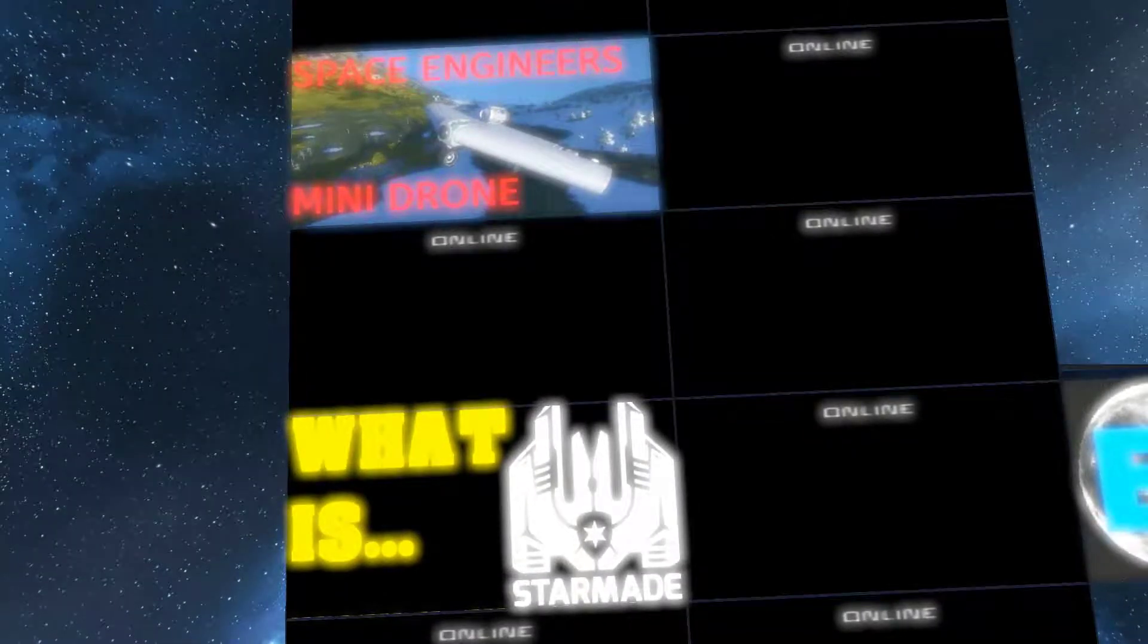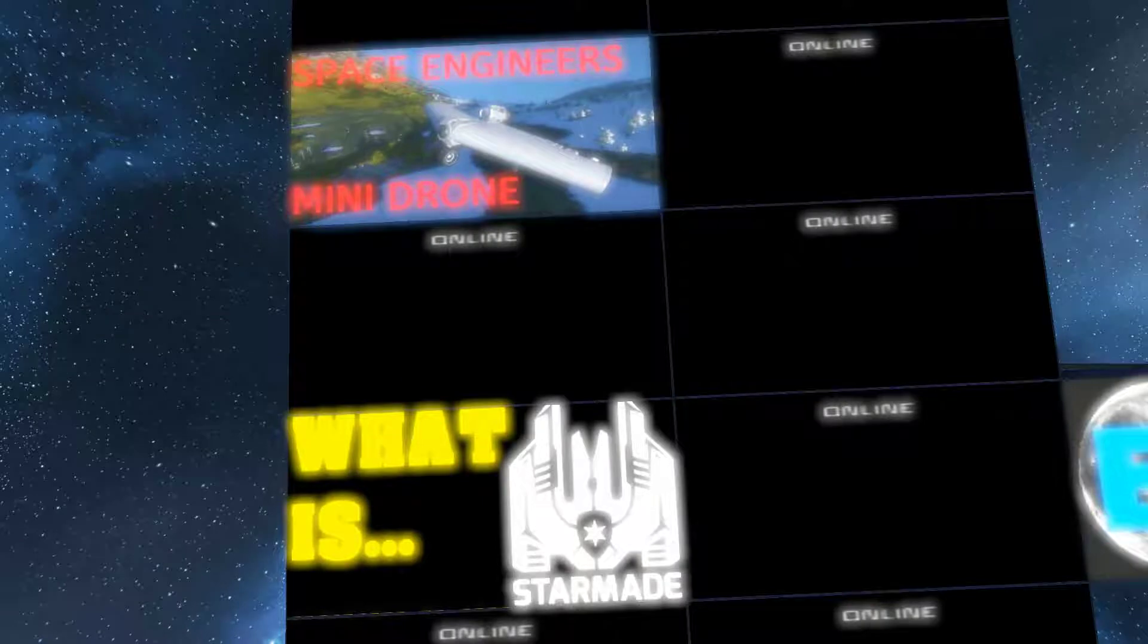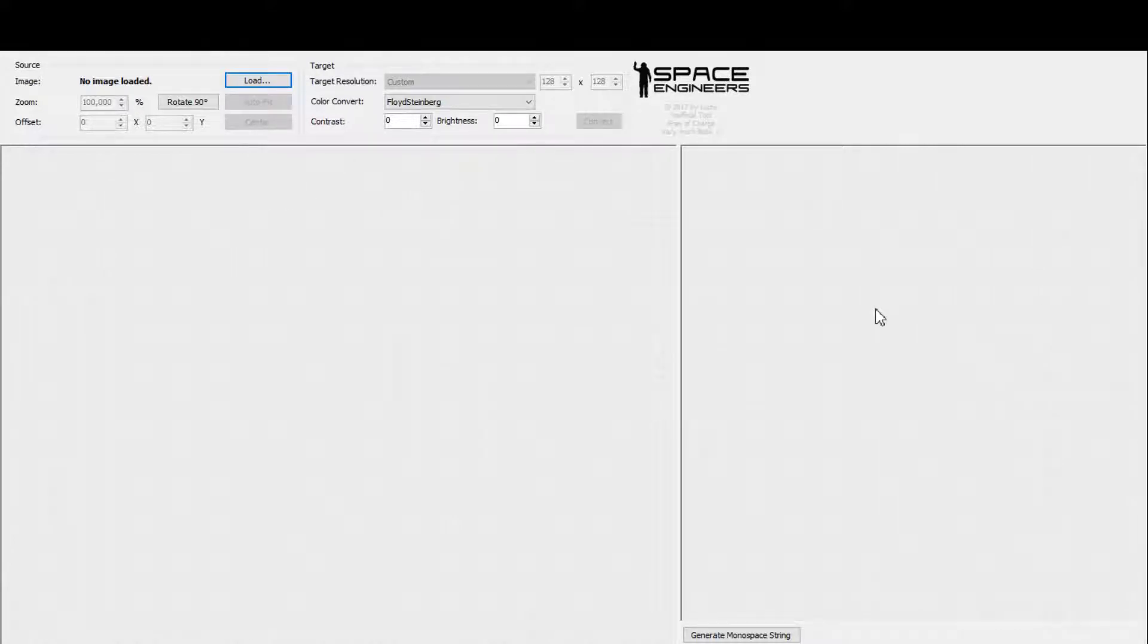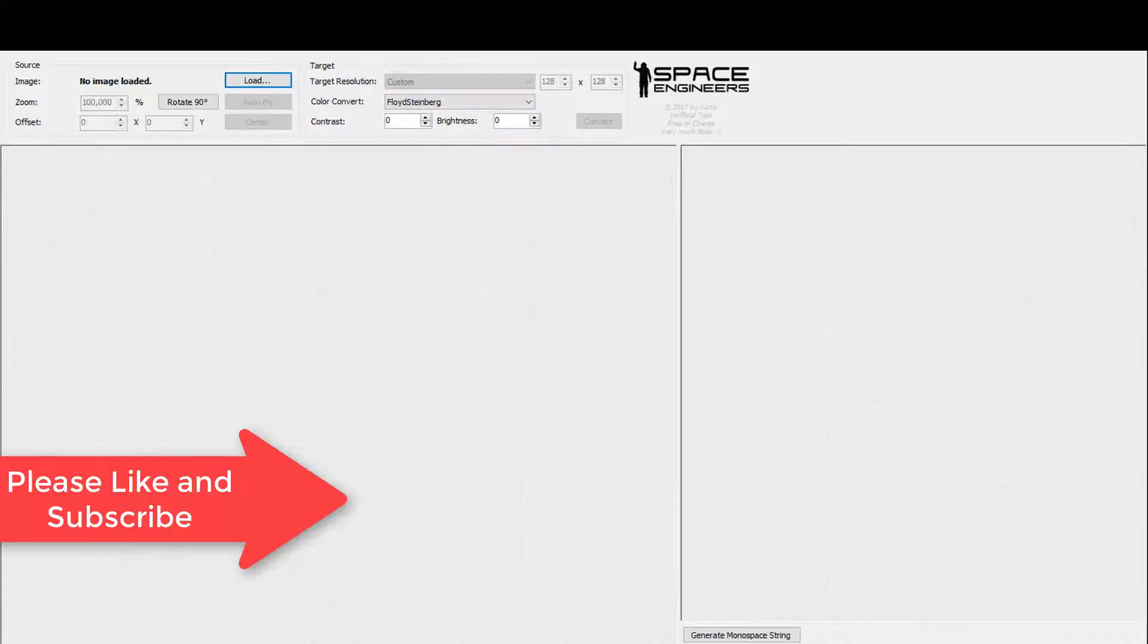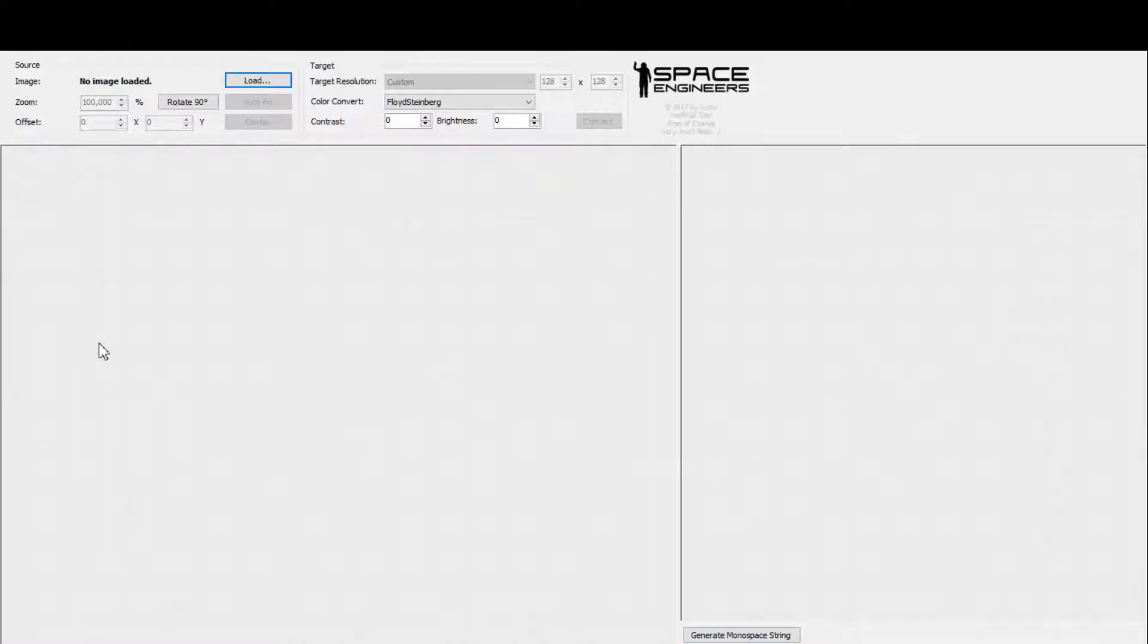So let's open up the app I used to do this. So here we are inside the app. Basically you have here your tool which converts whatever picture into monospace, and you just press generate monospace string and it copies it to your clipboard and you paste it into Space Engineers.